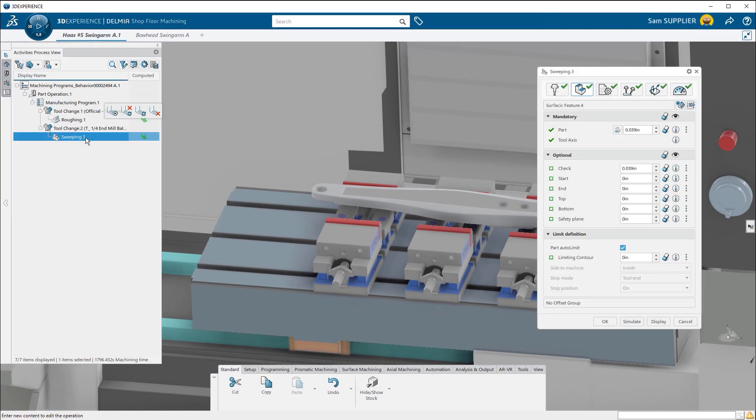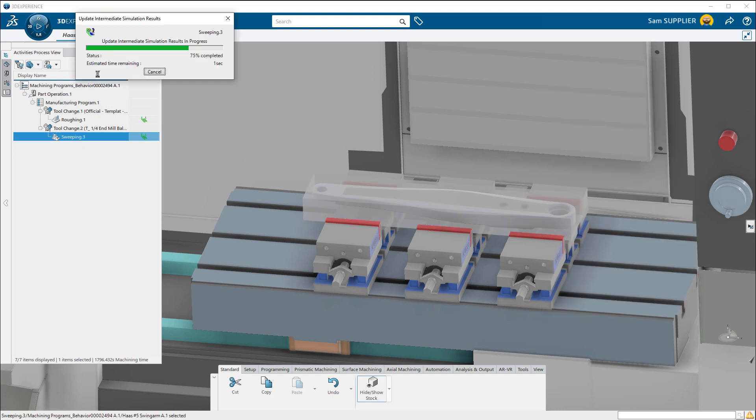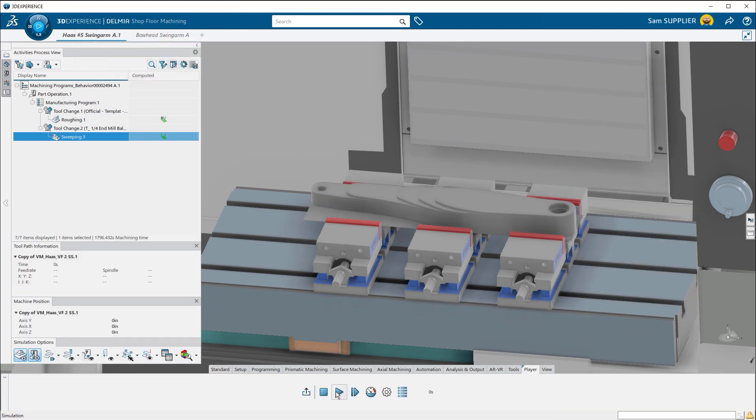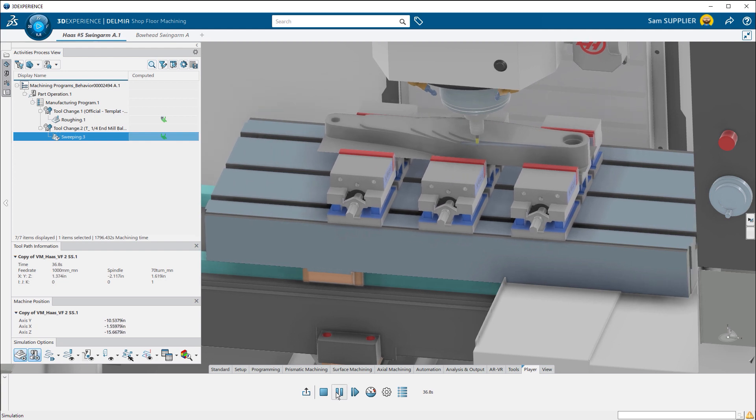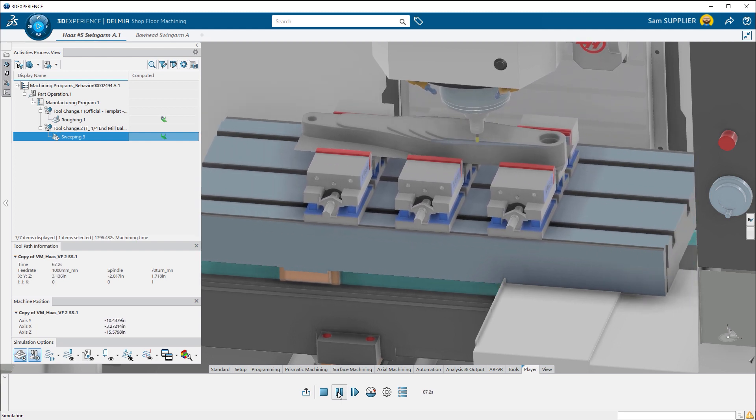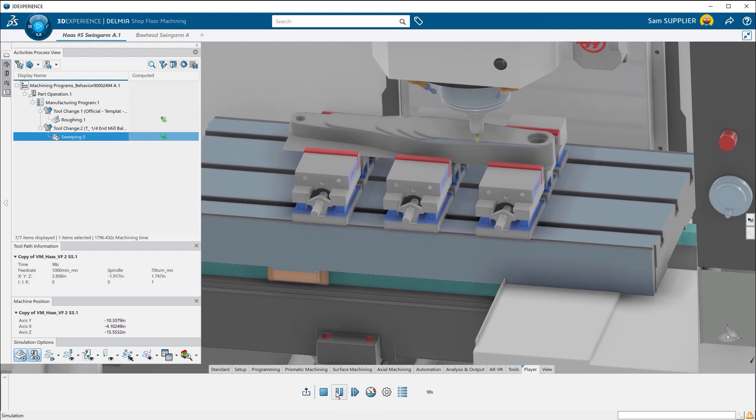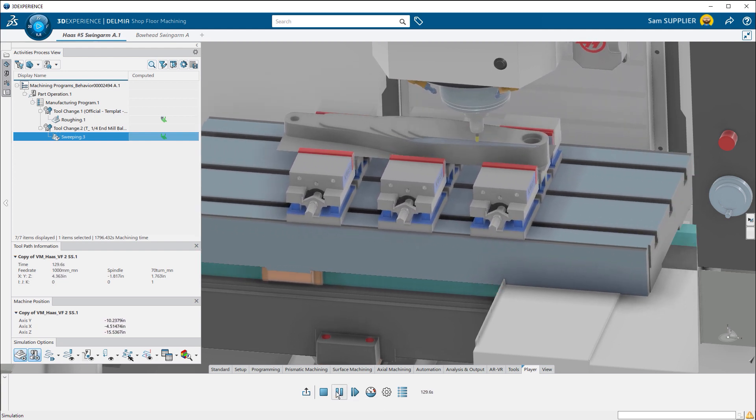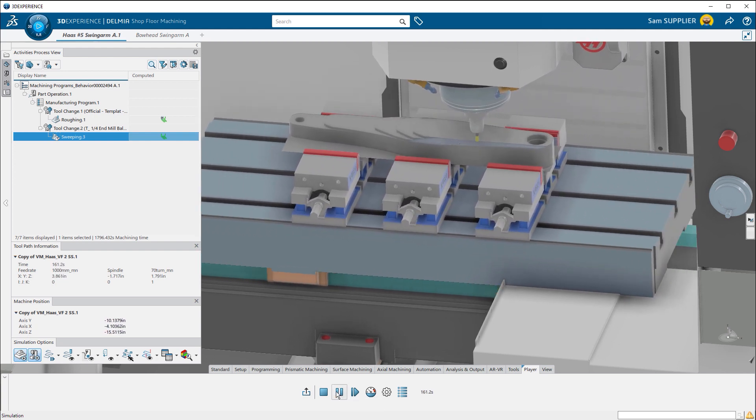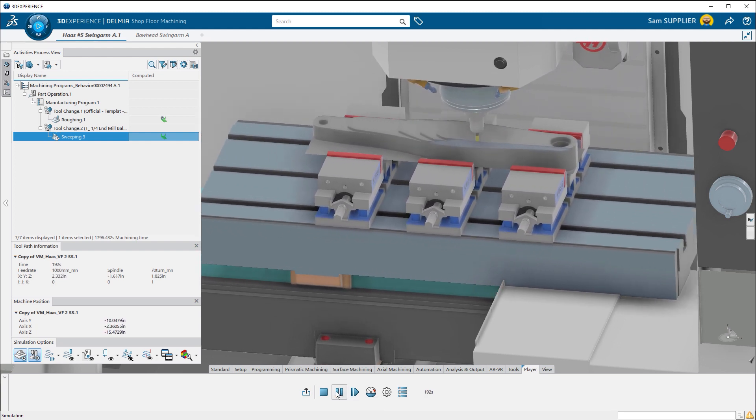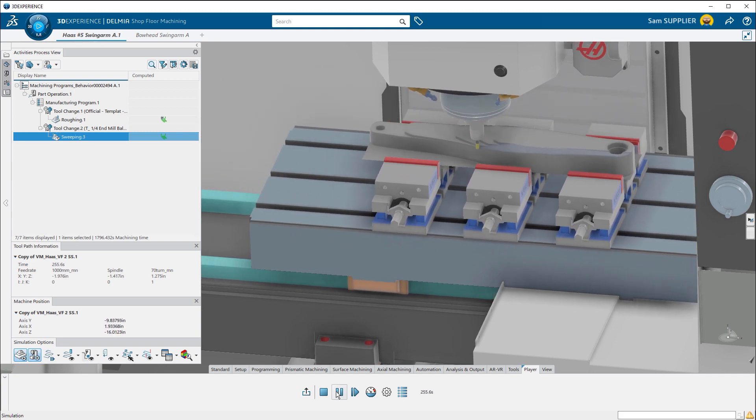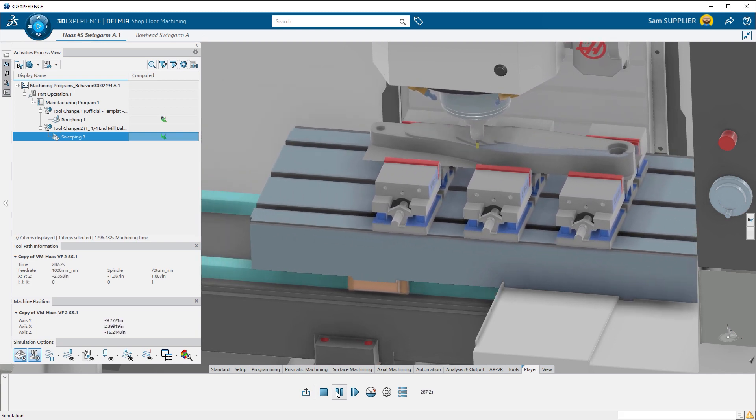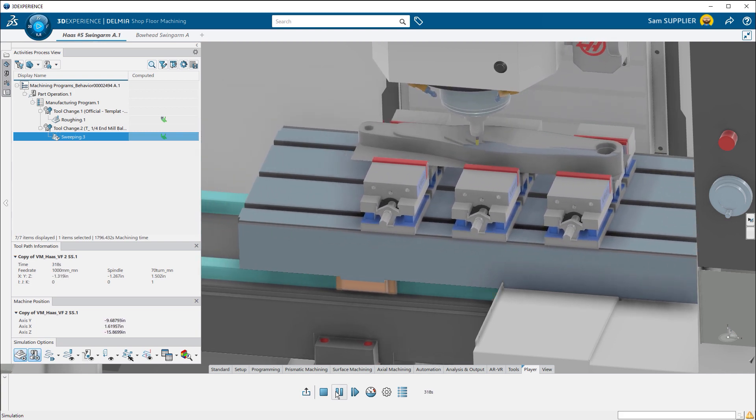With easy-to-follow pop-ups, DELMIA Shop Floor Machining takes a lot of the guesswork out of programming your parts. All tool paths are displayed using the kinematics of your actual machine. DELMIA creates a virtual twin that accurately shows what will happen on the shop floor.